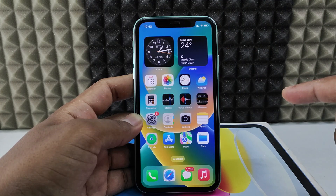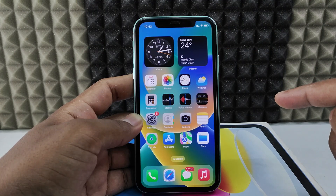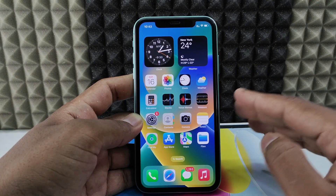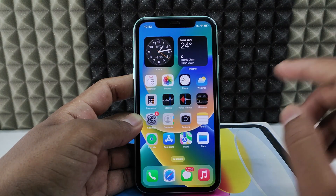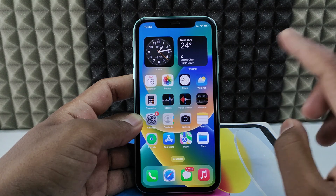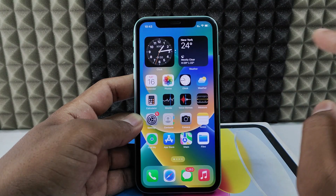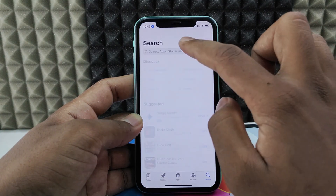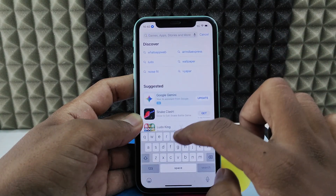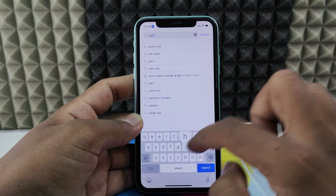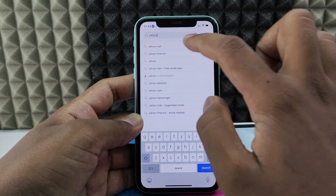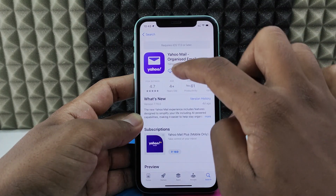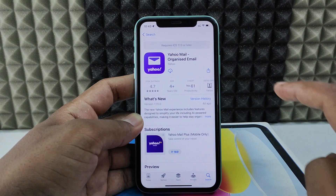If you want to change the mobile number of your Yahoo account by using your iPhone, as I show you. The first thing is open the App Store and just type Yahoo Mail and install this app.